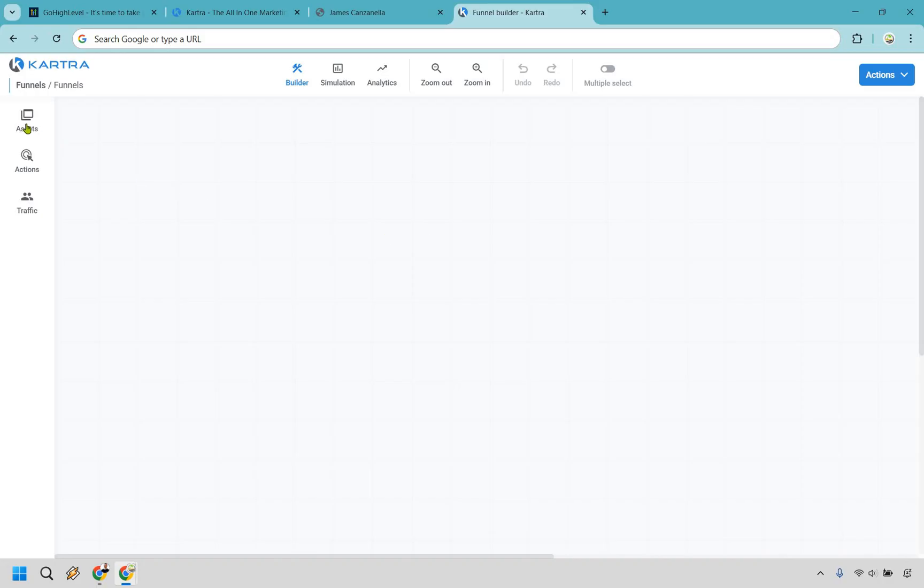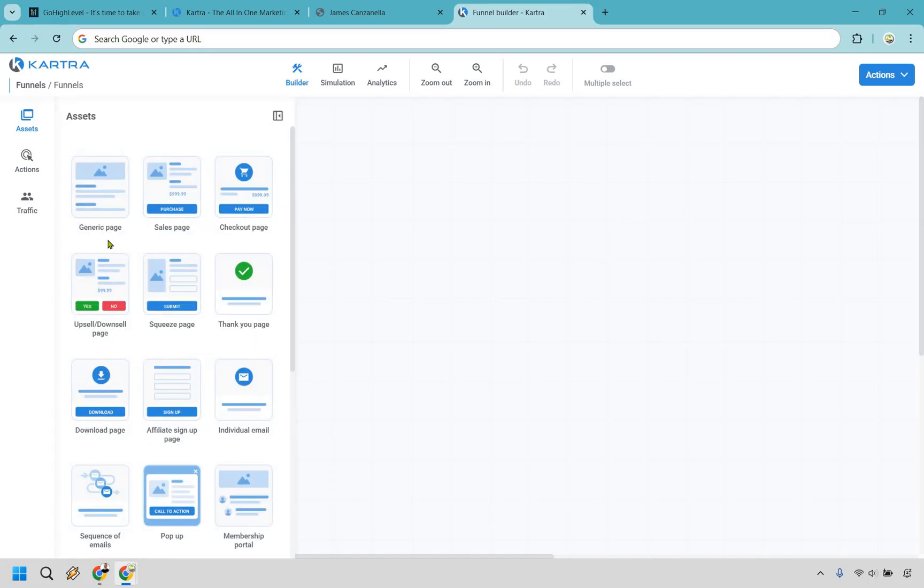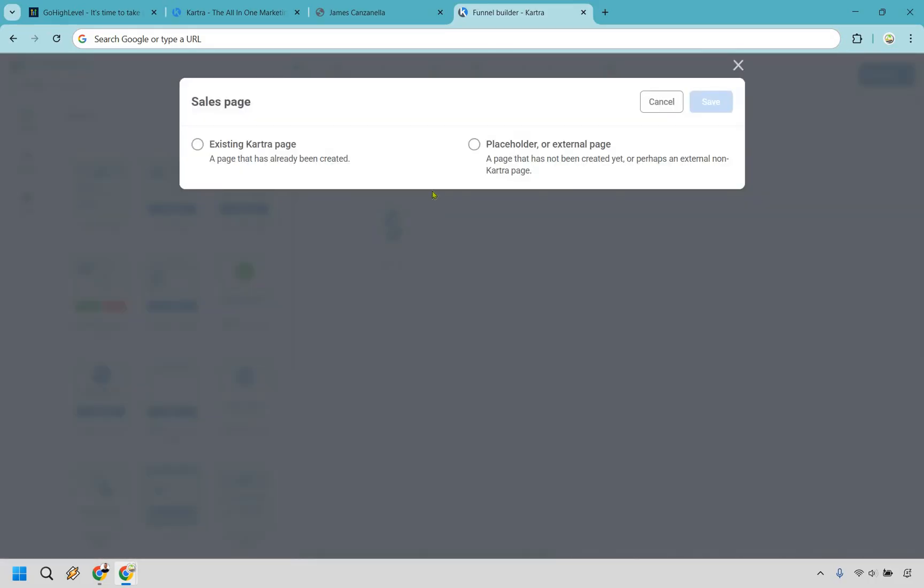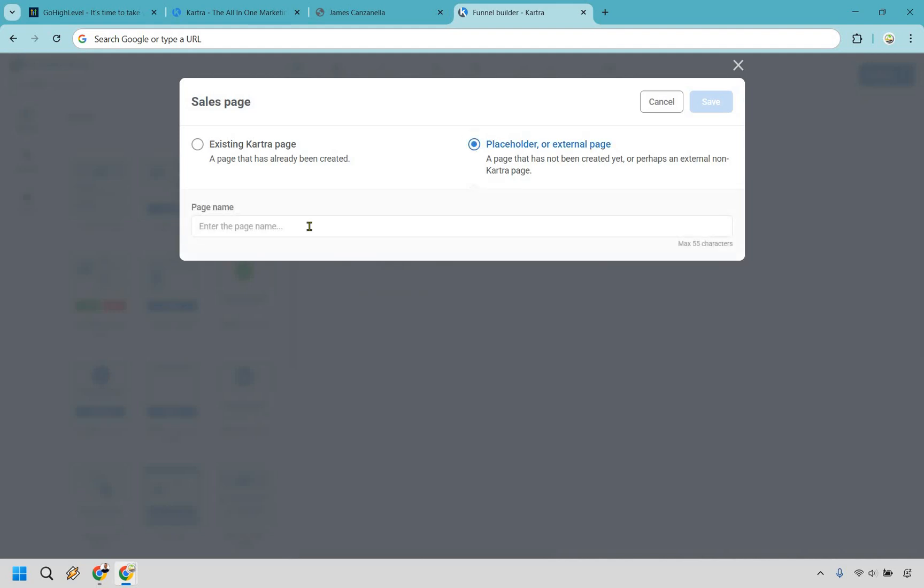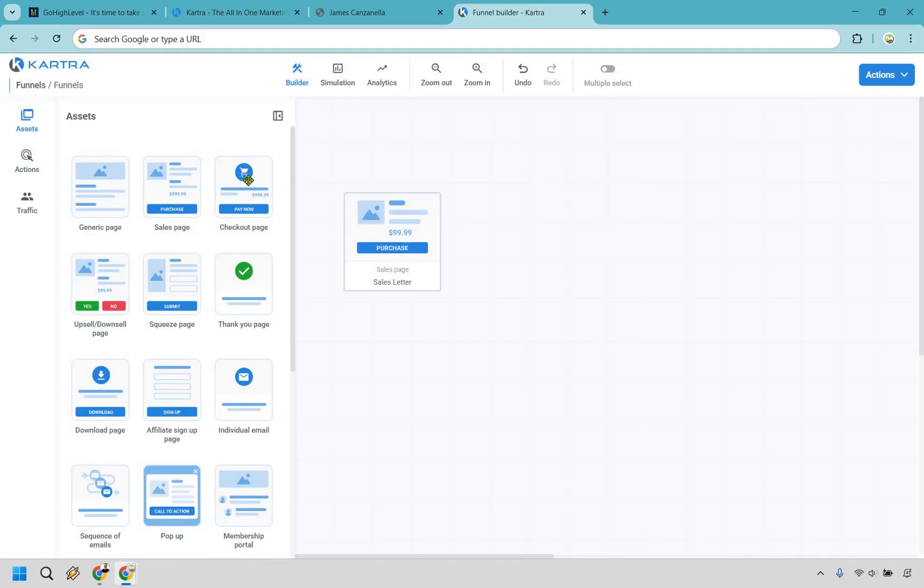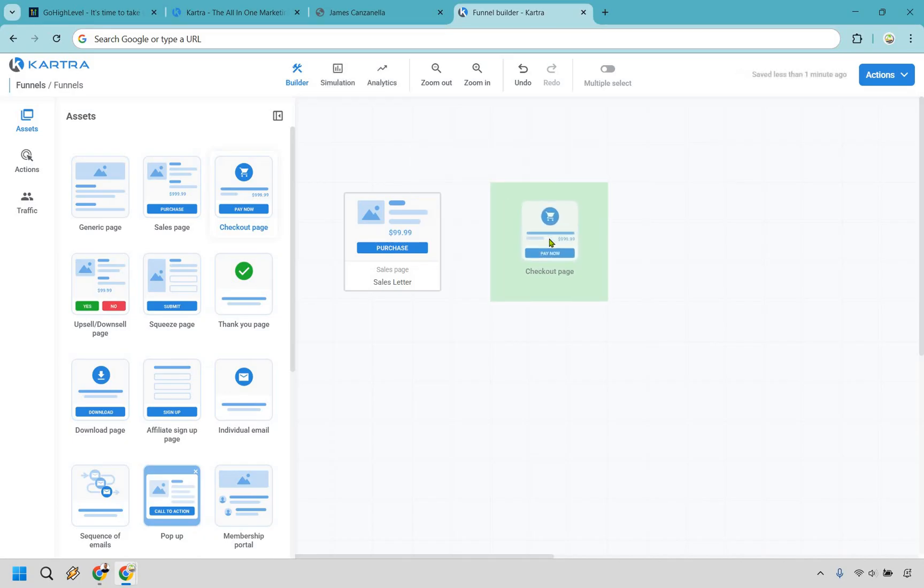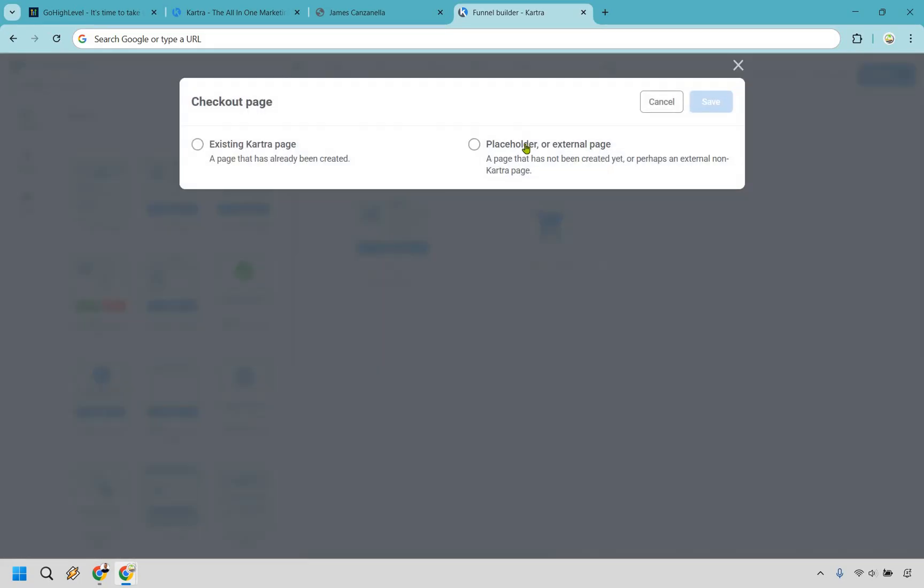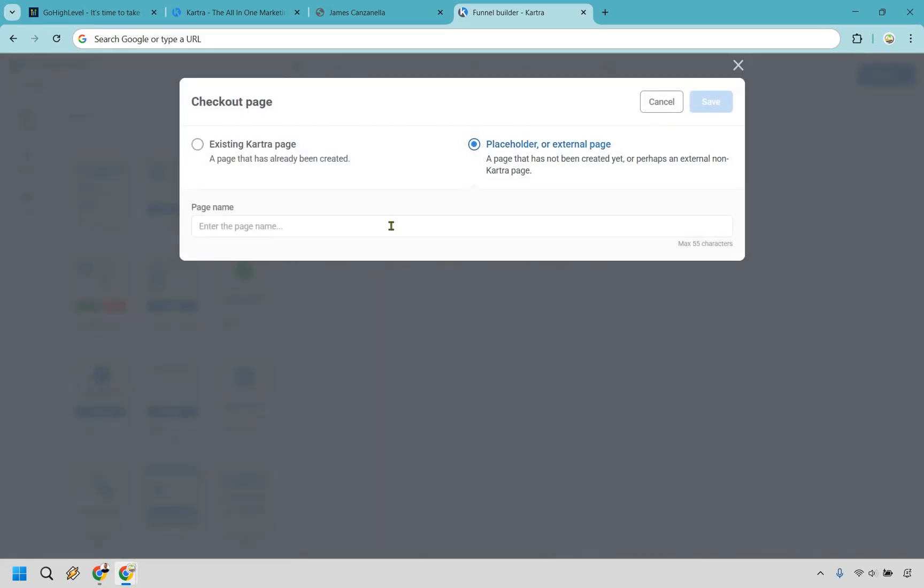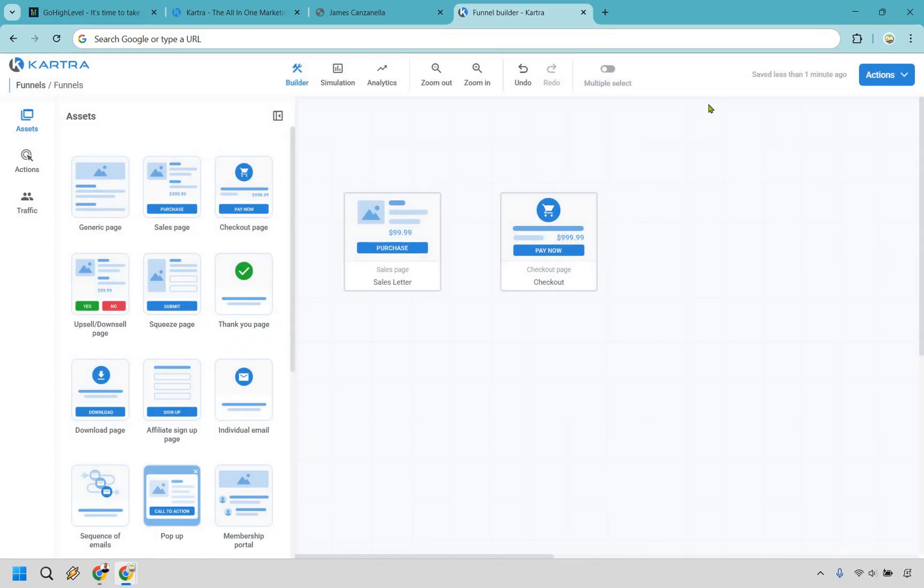As an example, we can click on assets right here. We can choose what we want to start with. Maybe it's going to be a sales page here. Let's say we haven't created it yet. We can just do a placeholder or an external page. So this could be a sales letter. We have a sales letter there. And when they're done with that, we have a checkout page that can go right here. You can keep repeating the process when you're connecting all of your pages together. So let's just do checkout very quickly. You can edit them as well.